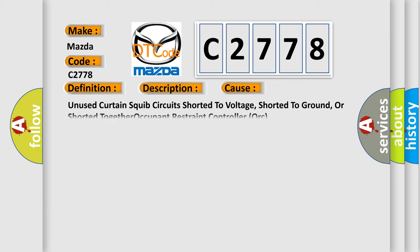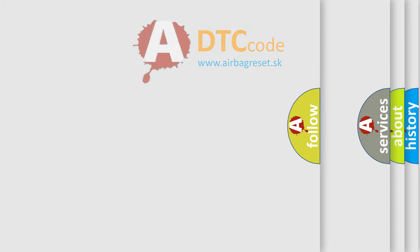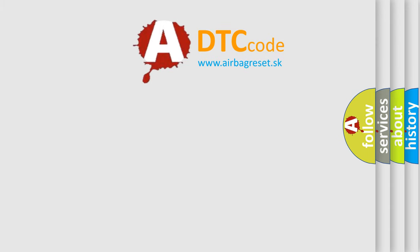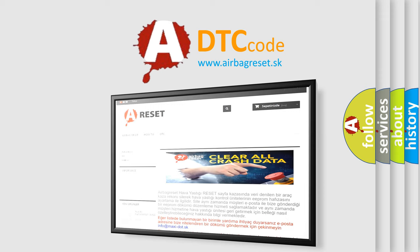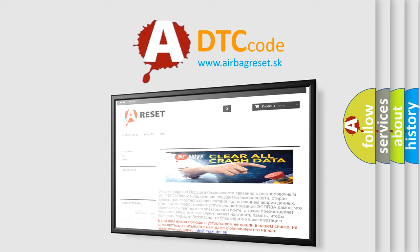This diagnostic error occurs most often in these cases: unused curtain squib circuits shorted to voltage, shorted to ground, or shorted together occupant restraint controller ORC. The airbag reset website aims to provide information in 52 languages.